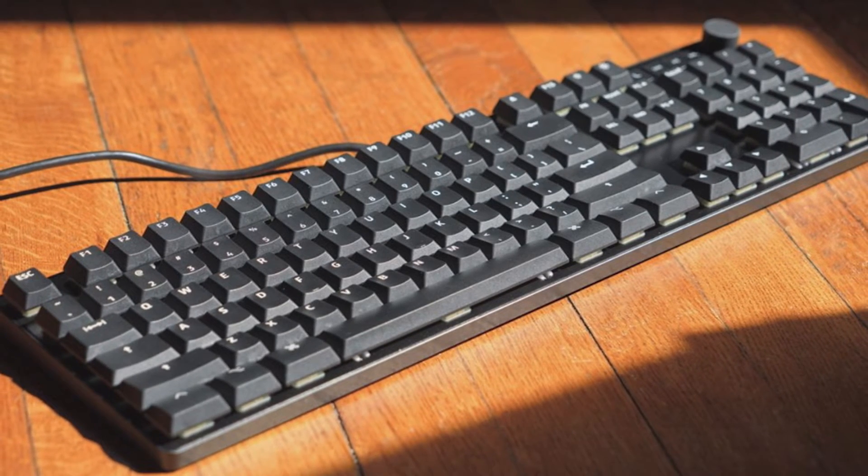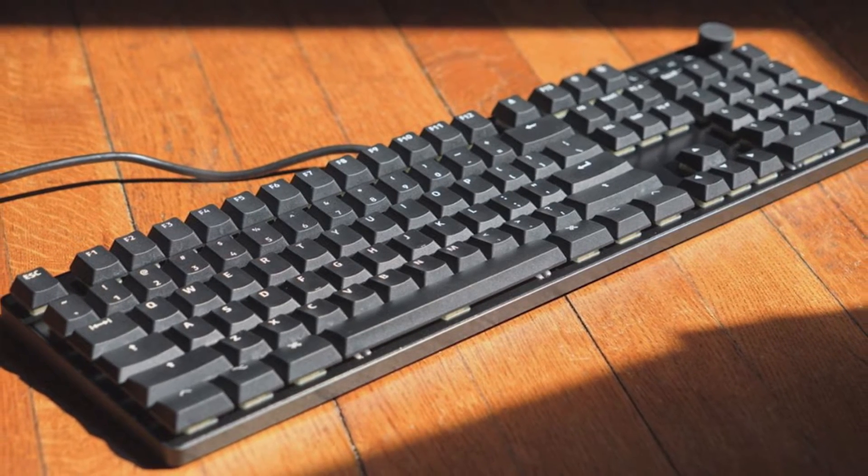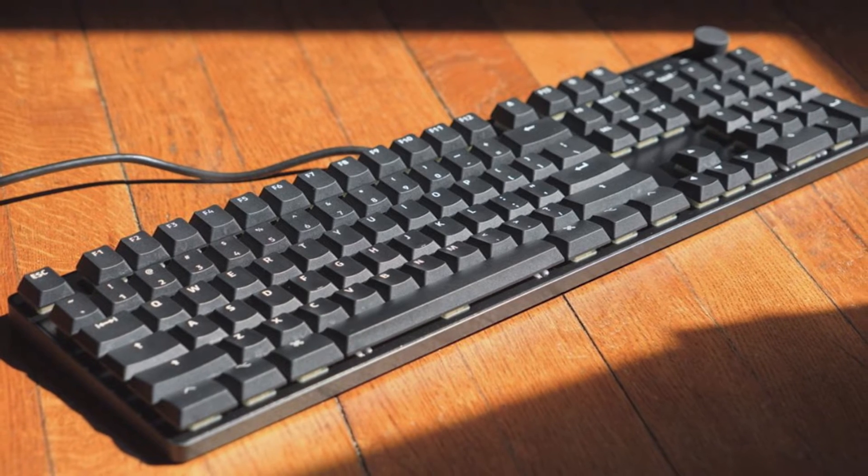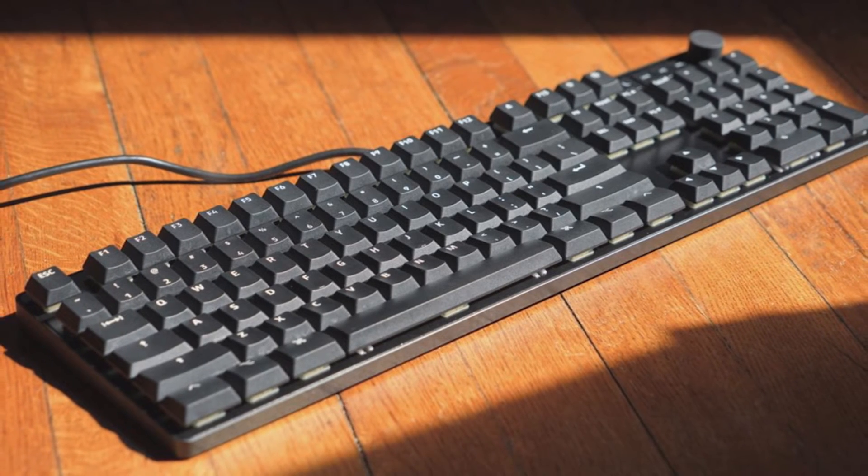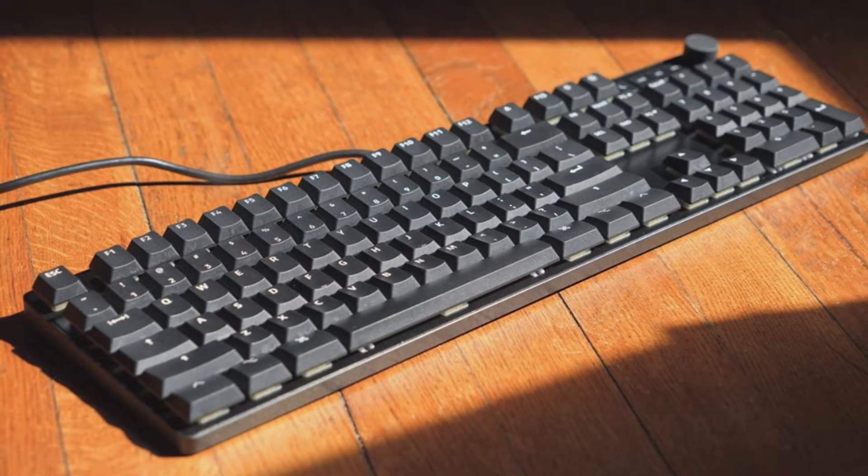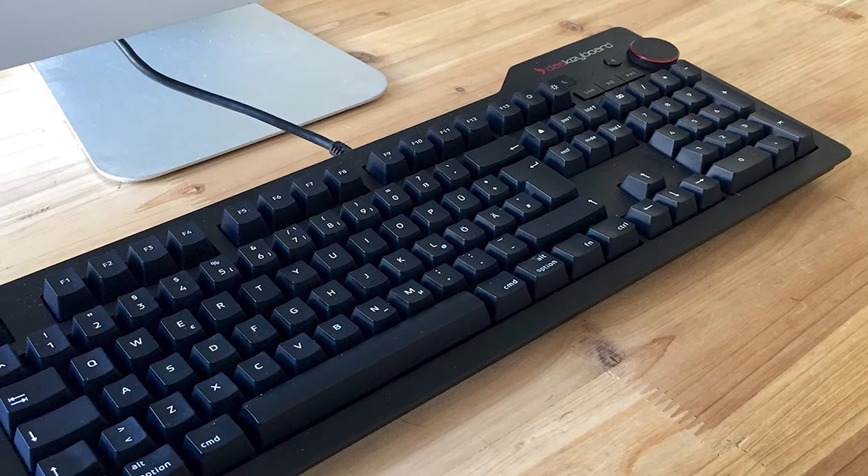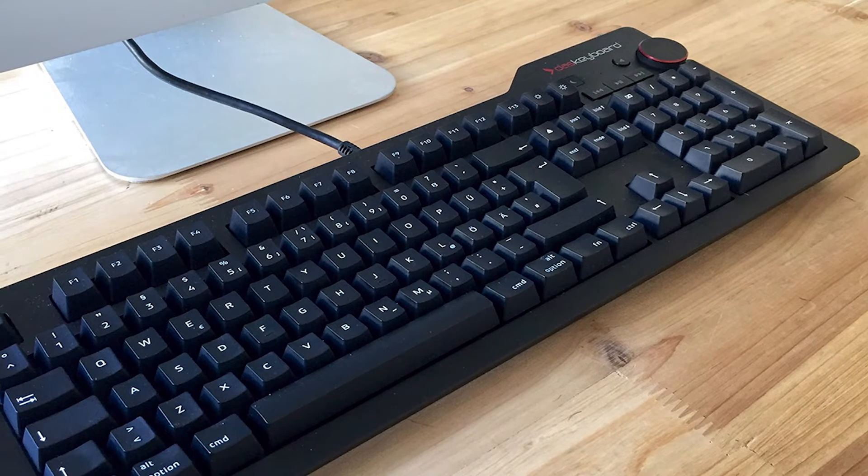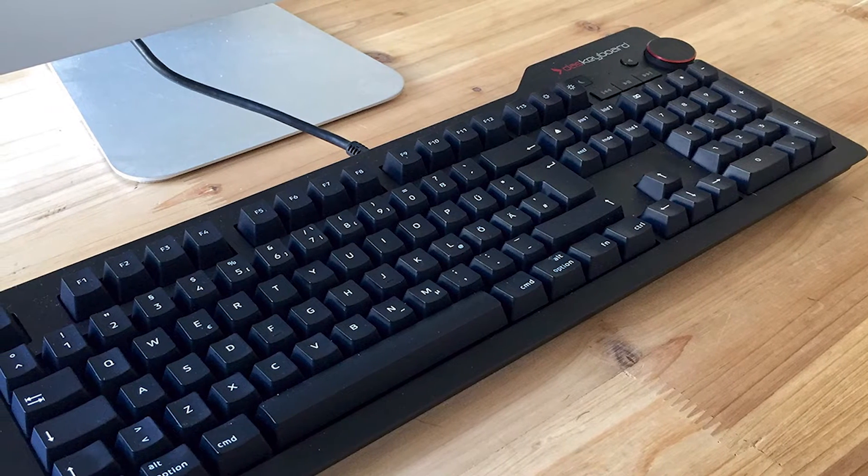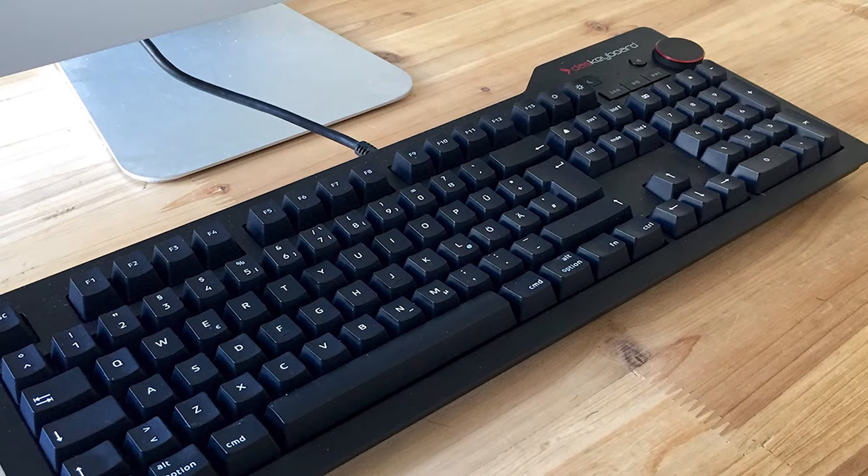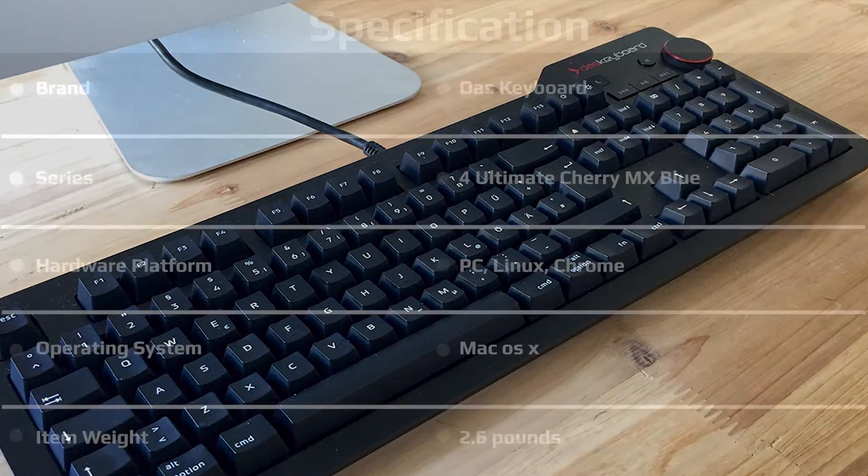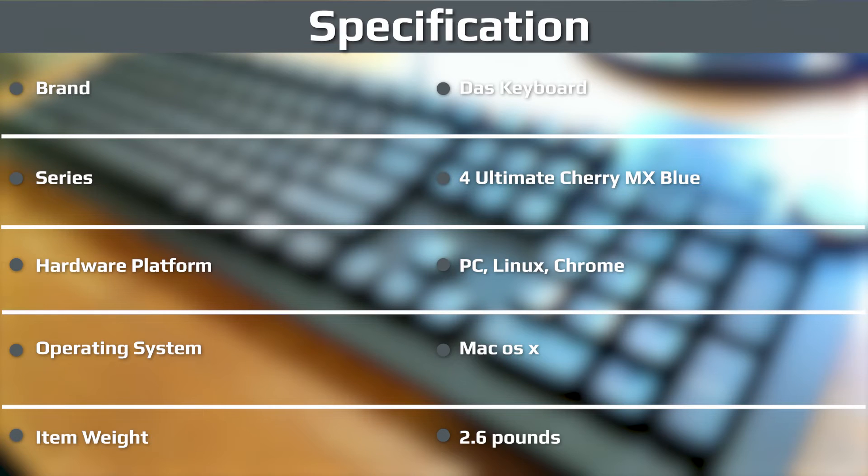In the top right-hand corner of the board you get an oversized volume knob as well as a selection of media controls, which include mute, pause, play, next and previous track. There's also a quick-access sleep button that lets you turn the keyboard off when not in use to save energy.